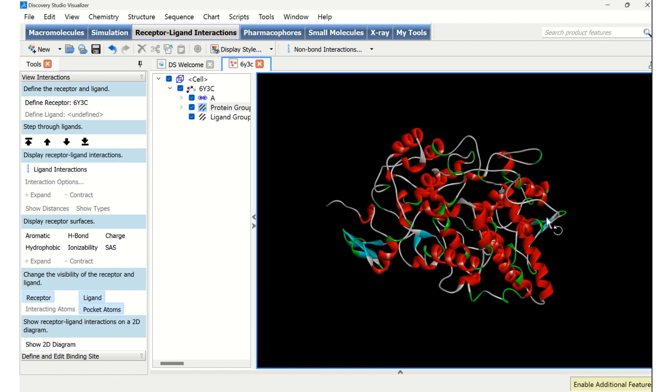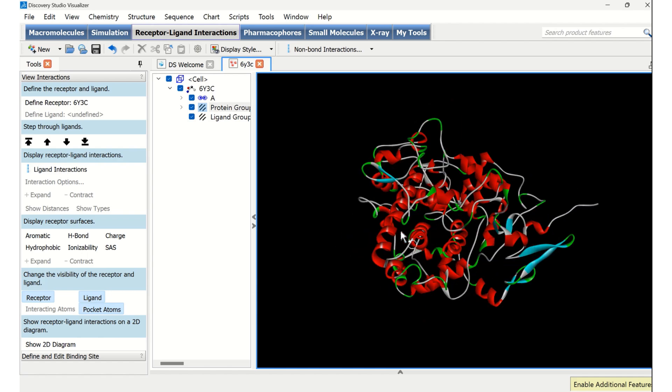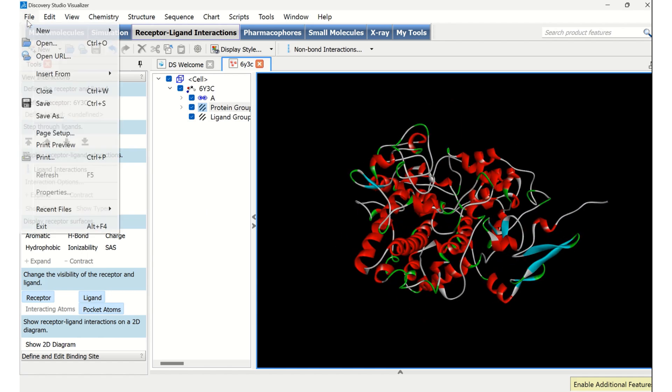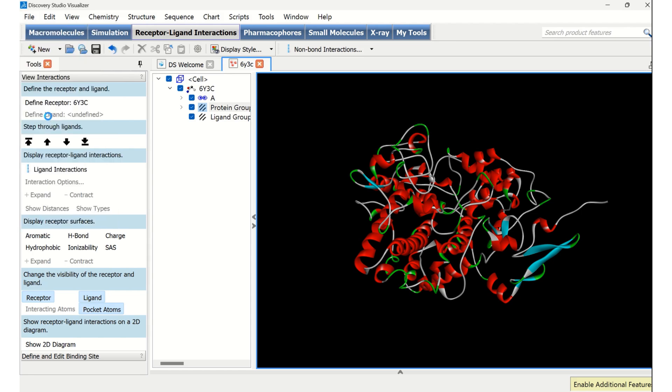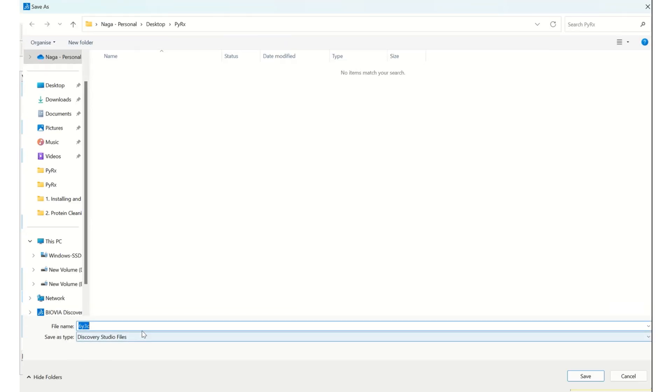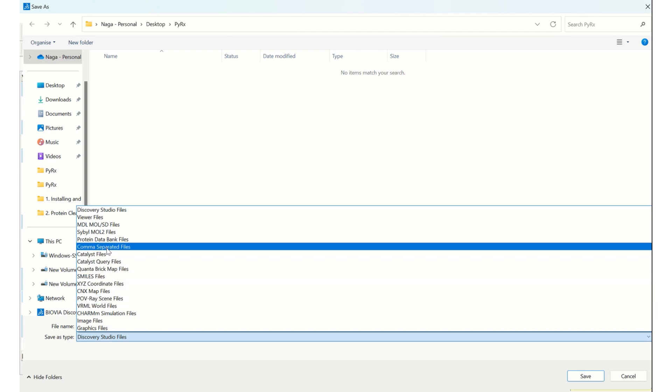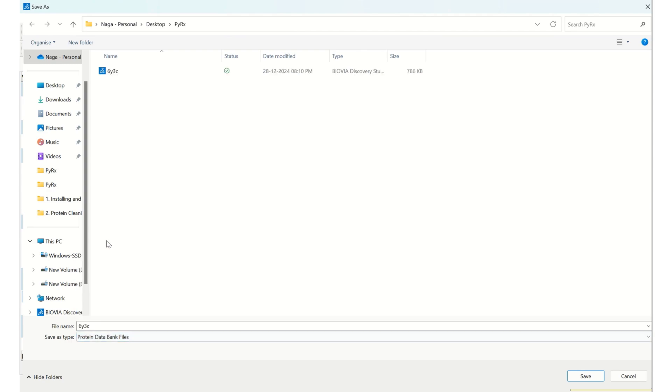This cleaned protein we are going to save as a PDB in the same folder. I am going to save it as a PDB file. In order to differentiate the original one with the cleaned one, I am going to type clean.pdb and I am going to save this.